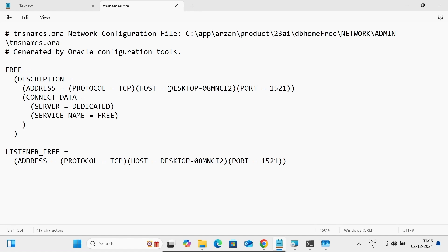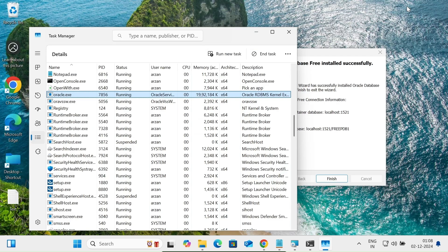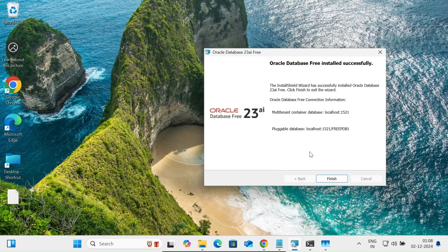In the tnsnames.ora file, you can see the hostname, the port number 1521, and the service name 'FREE'. After getting this information, you can easily connect using SQL Developer or any other tool. This is how we install Oracle Database 23 AI on a Windows operating system.